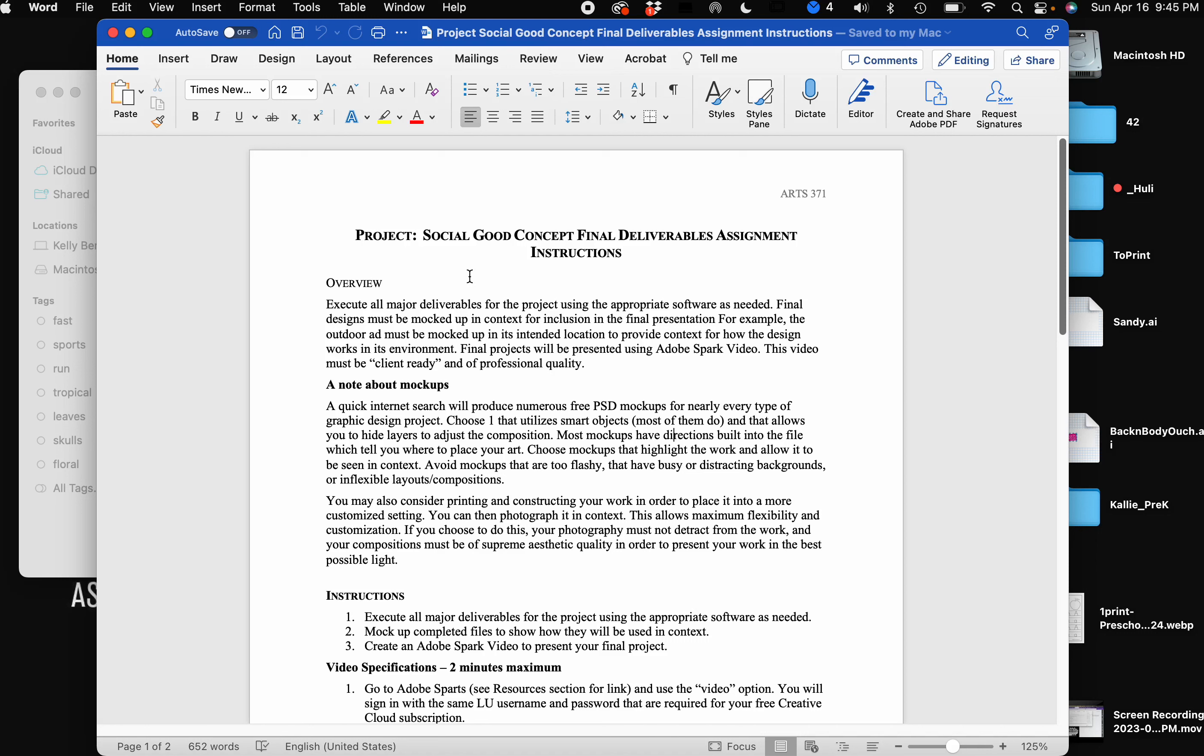Final designs must be mocked up in context for inclusion in the final presentation. For example, the outdoor ad must be mocked up in its intended location to provide context for how the design works in its environment. So what that means is if you did a billboard design, you're not just going to want to have just your PDF of the billboard, you're going to want to take that final design and pop it into a mock-up of what it would look like in its environment.